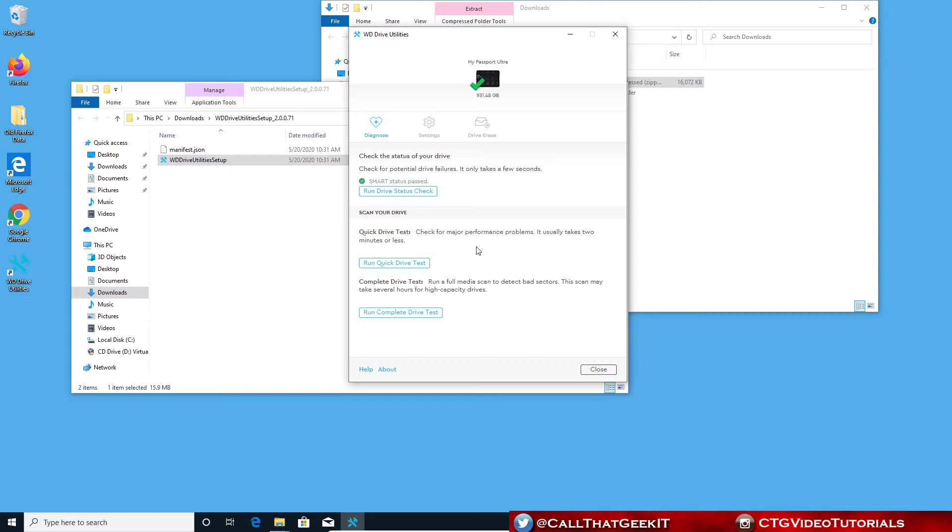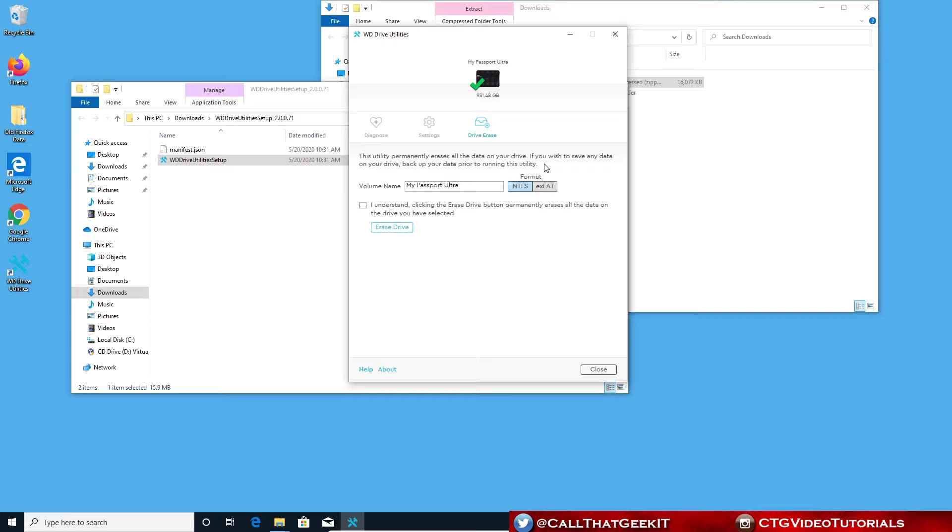The cool thing about this, if you want to erase your external drive, you can click on drive erase, check this box, and then hit erase drive. That's the quick, easy way of WD drive utilities. But let's say that you don't have a drive letter.